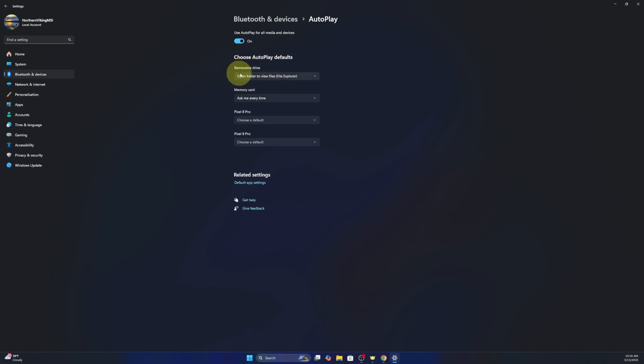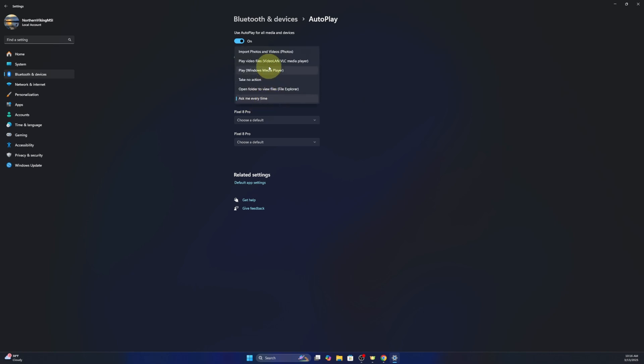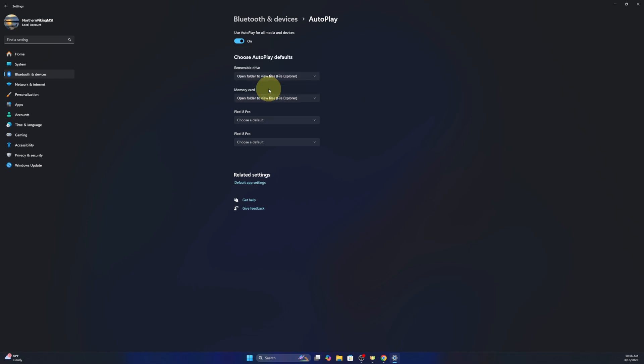That's for removable drives and then we've got memory cards as well. I'm going to do the same thing for this. It says ask me every time. There's a few options in here. You can have it import photos, play videos, take no action, and again open folder to view files. That's what we want to select right there. So I'm going to left click on that and I'll exit out of here.